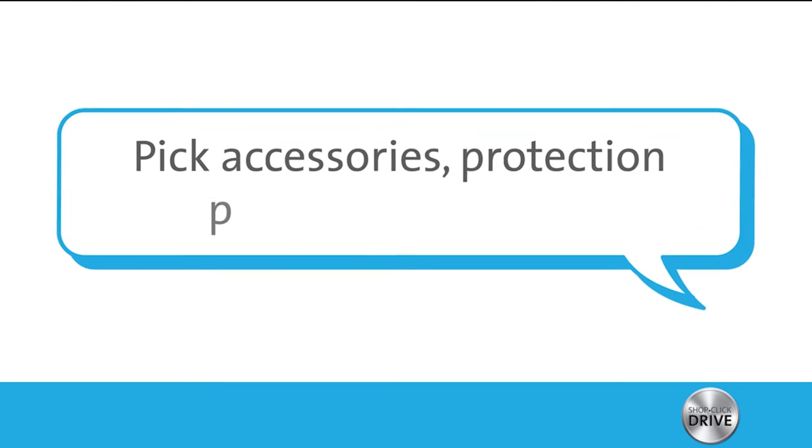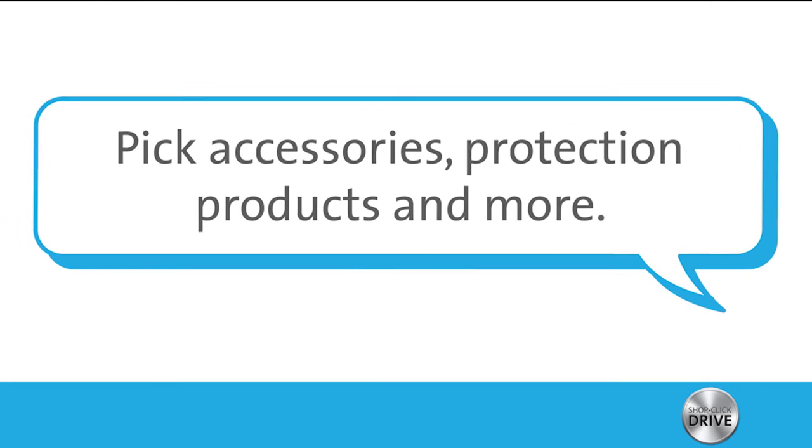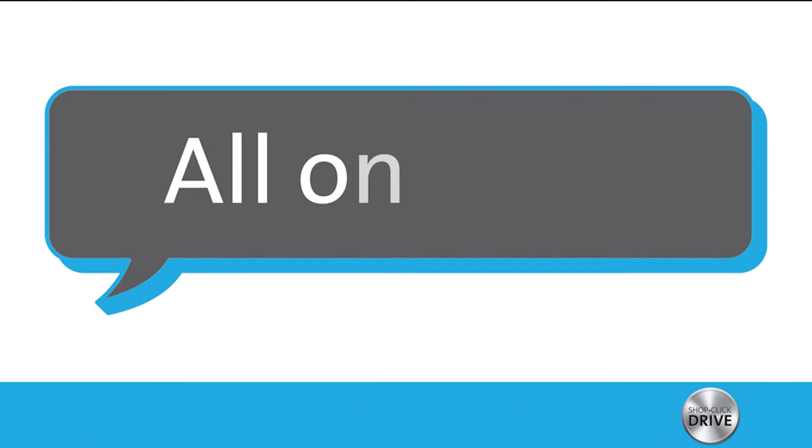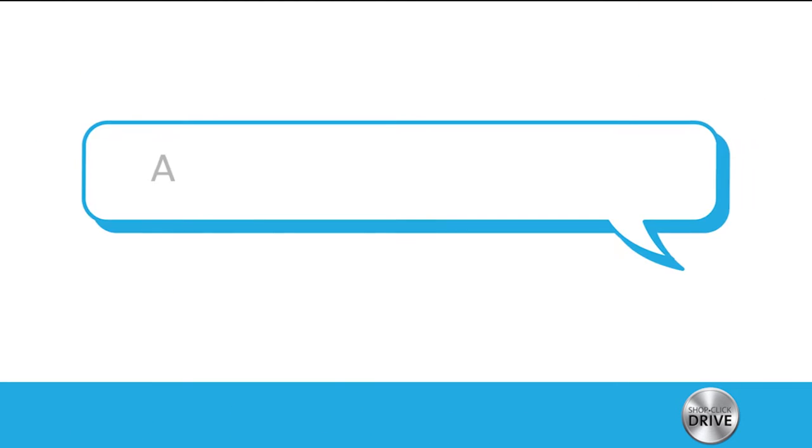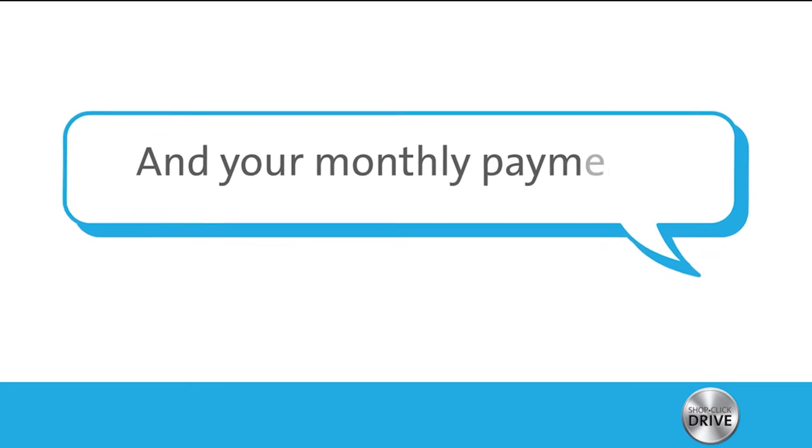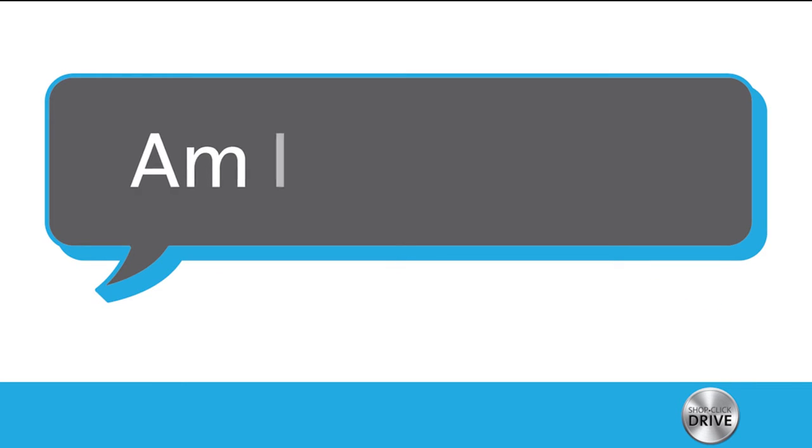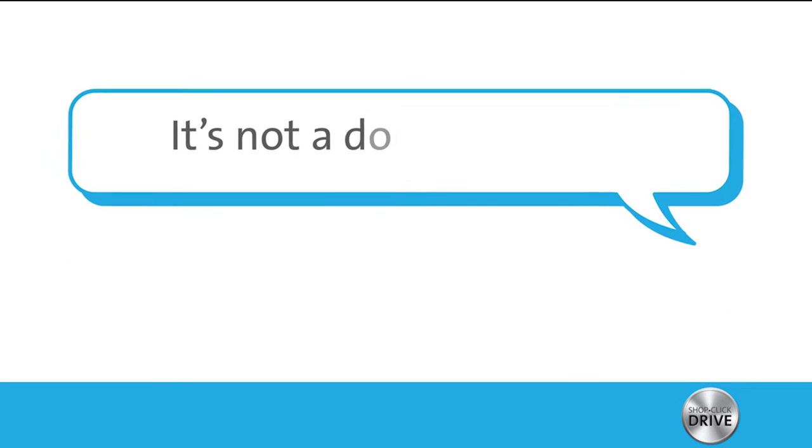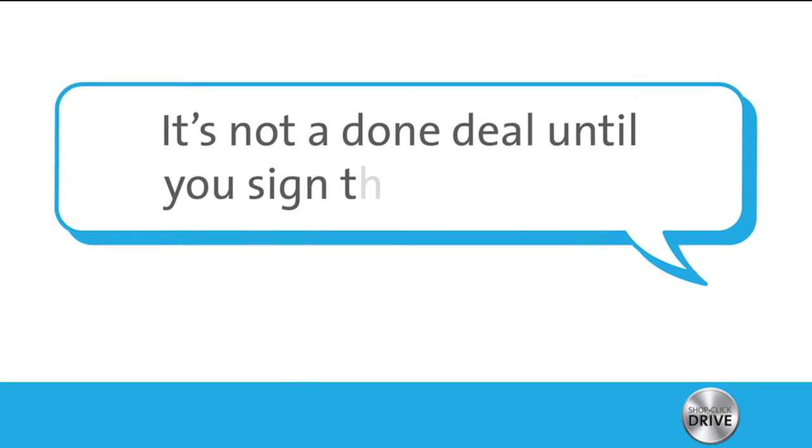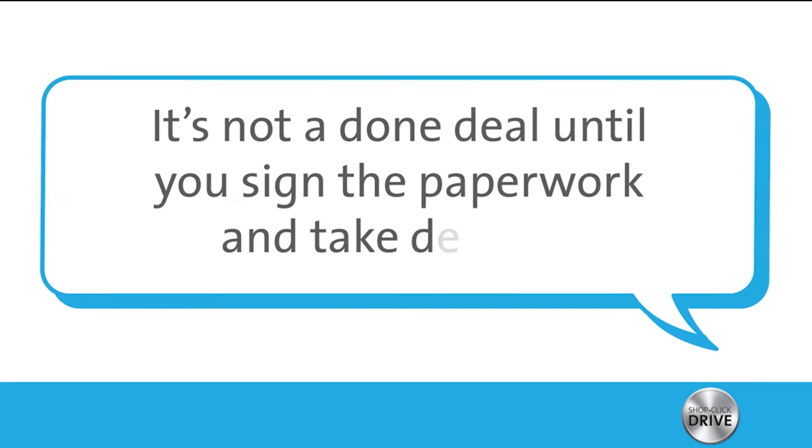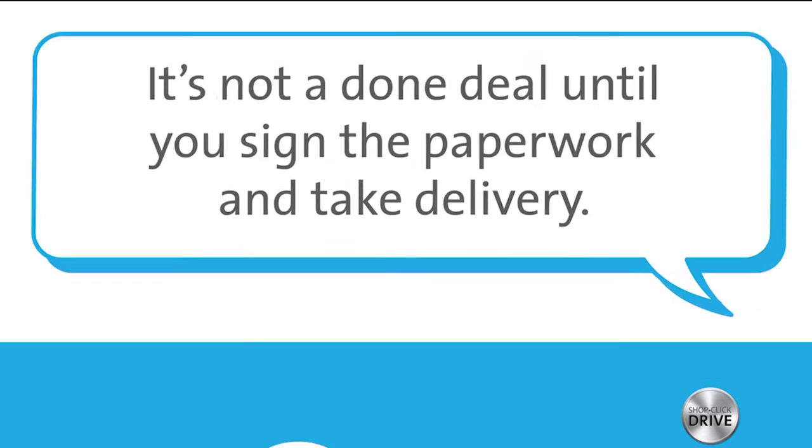Pick accessories, protection products, and more, all online. Yep, and your monthly payments are estimated as you go. Am I locked in? Nope, it's not a done deal until you sign the paperwork and take delivery.